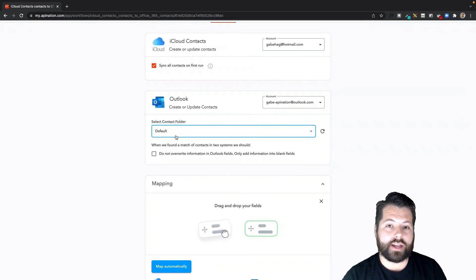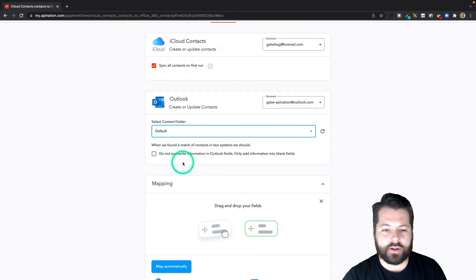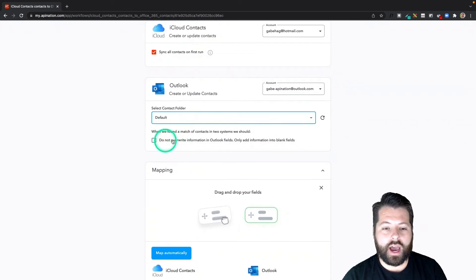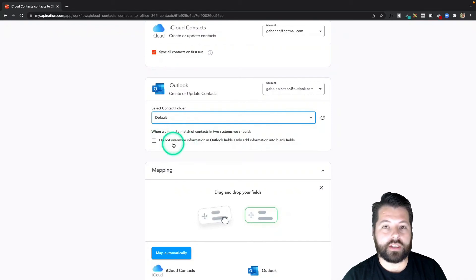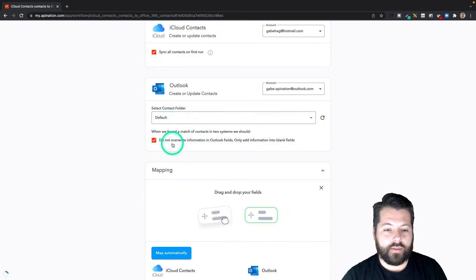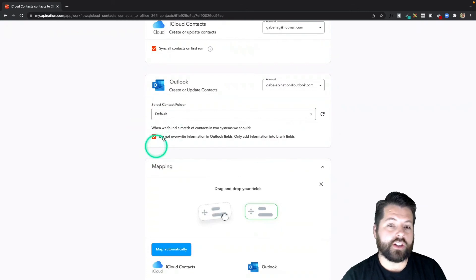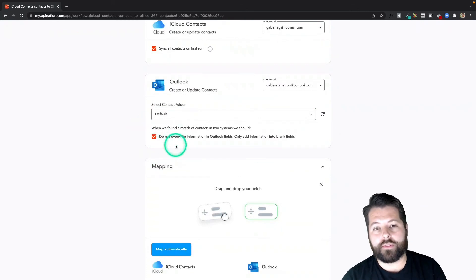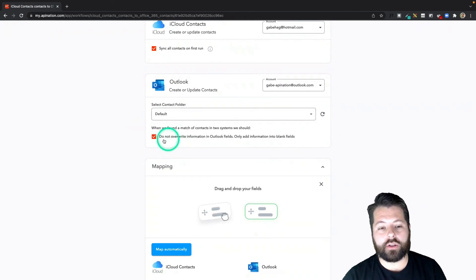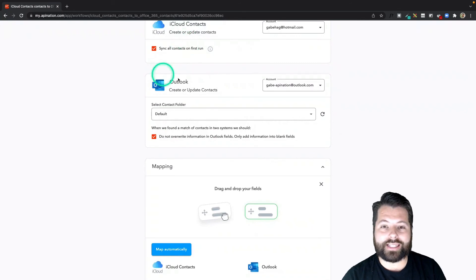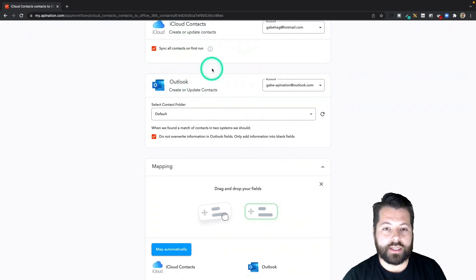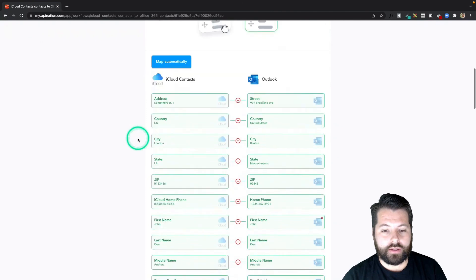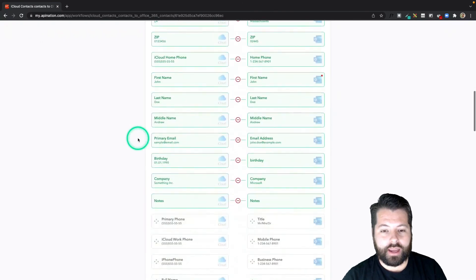I also have this option to not overwrite information in Outlook, only add information in blank fields. I'd like to select that, so I'm going to check that box. If you uncheck this box, it's just going to overwrite any information you have in Outlook, which could be useful if your iCloud is quite a bit more up to date and neater than your Outlook.